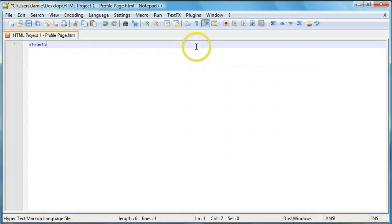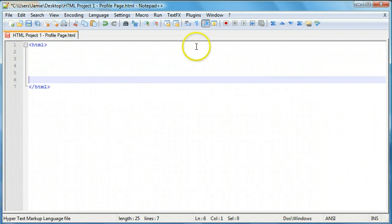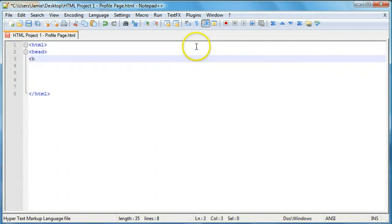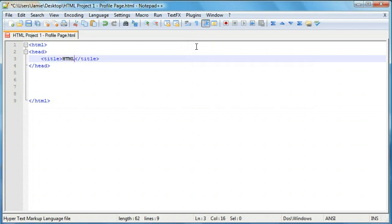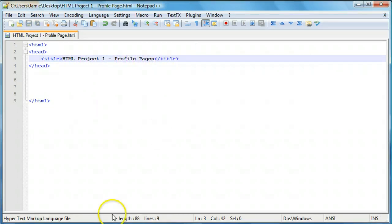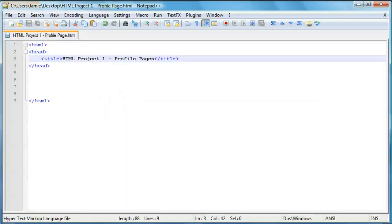So we'll first start off with some HTML tags here. And we'll include our header. And within our header, we're going to include a title. And we'll call this, you can call it whatever you want. HTML project one profile pages. So we'll save this out. Come over here and take a look. It looks nice.